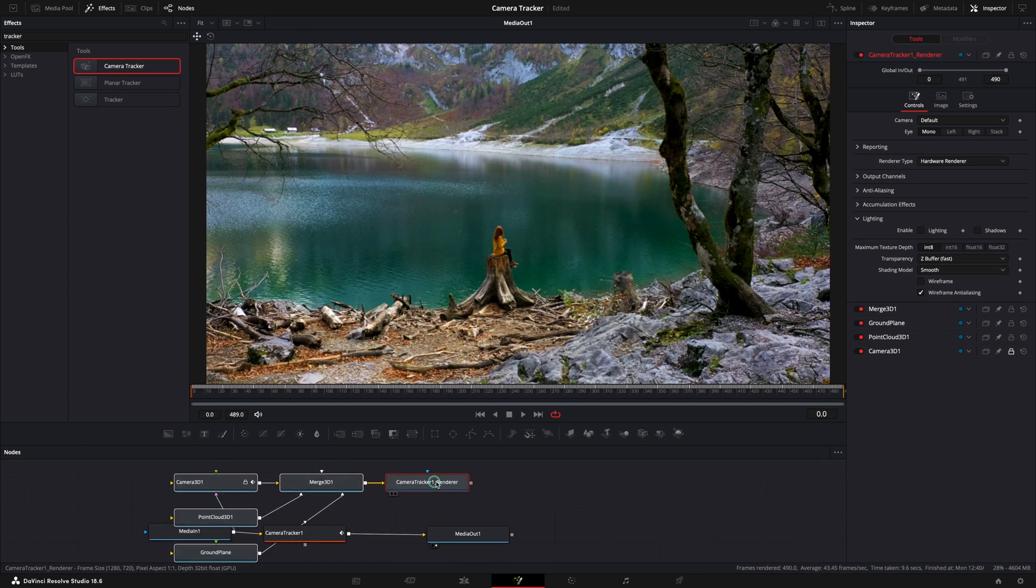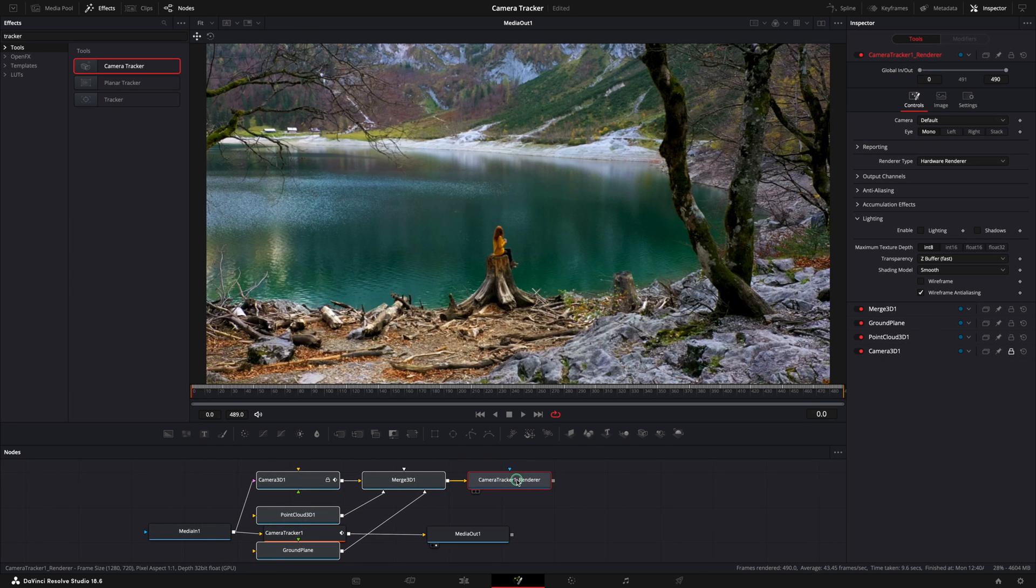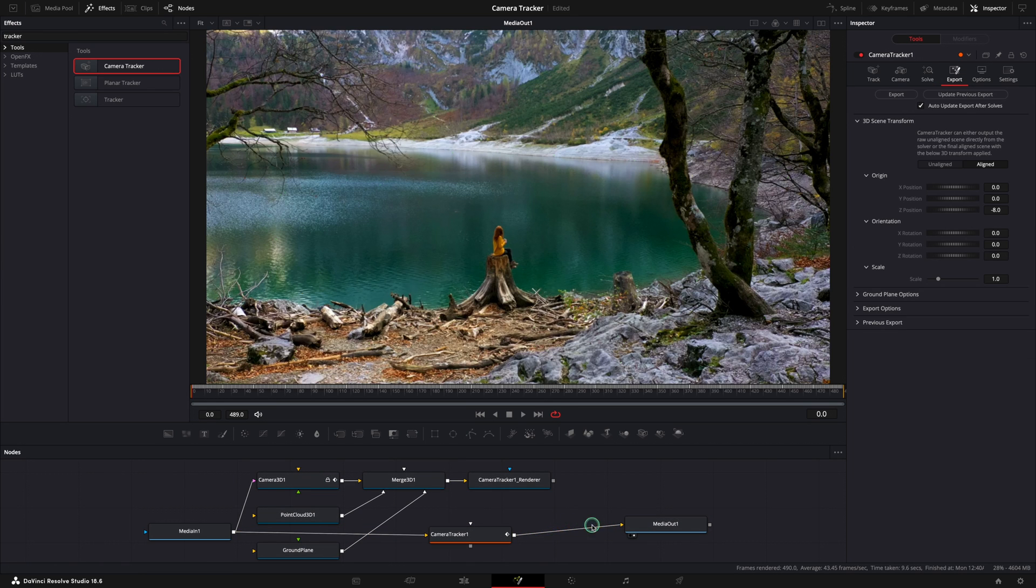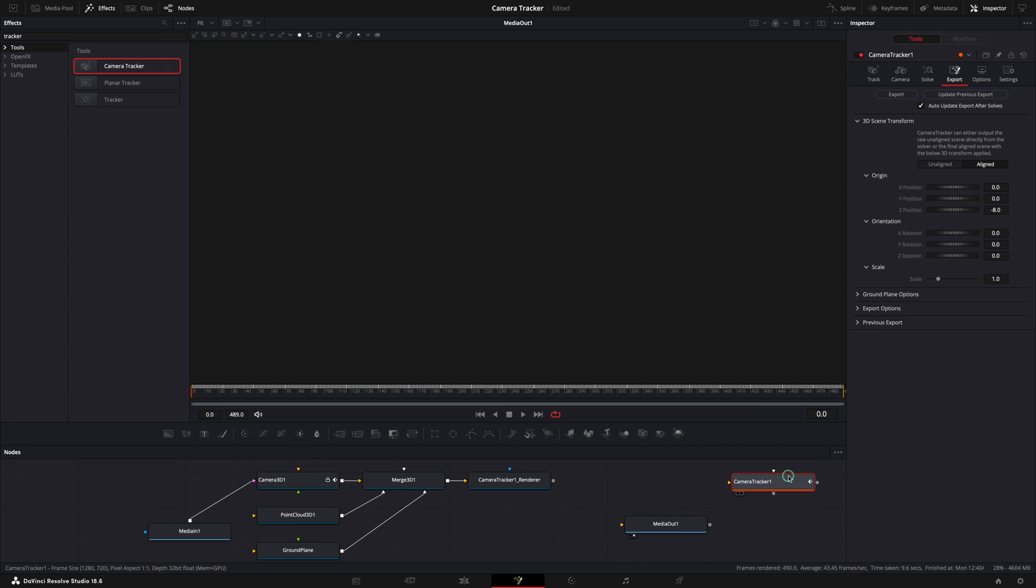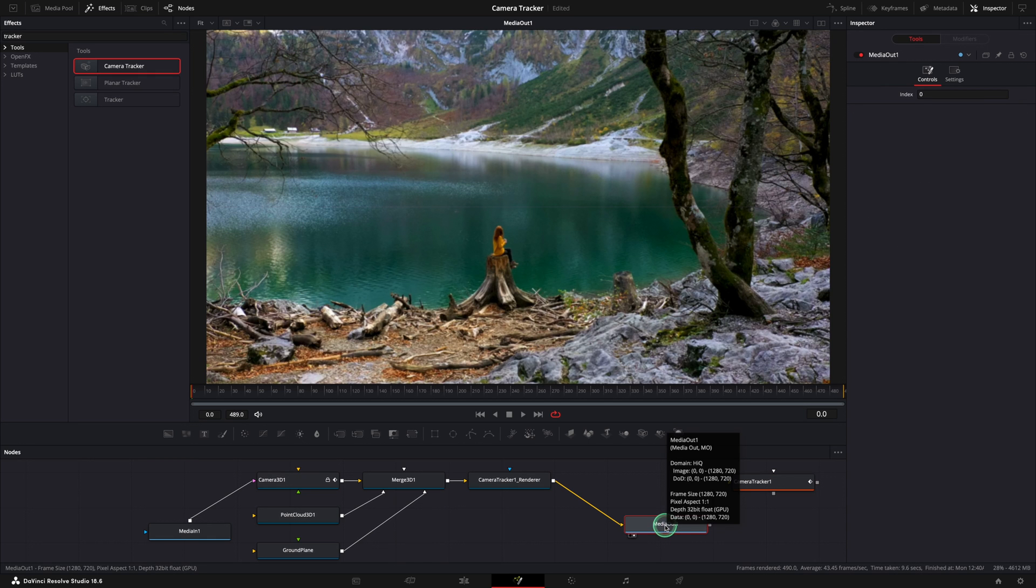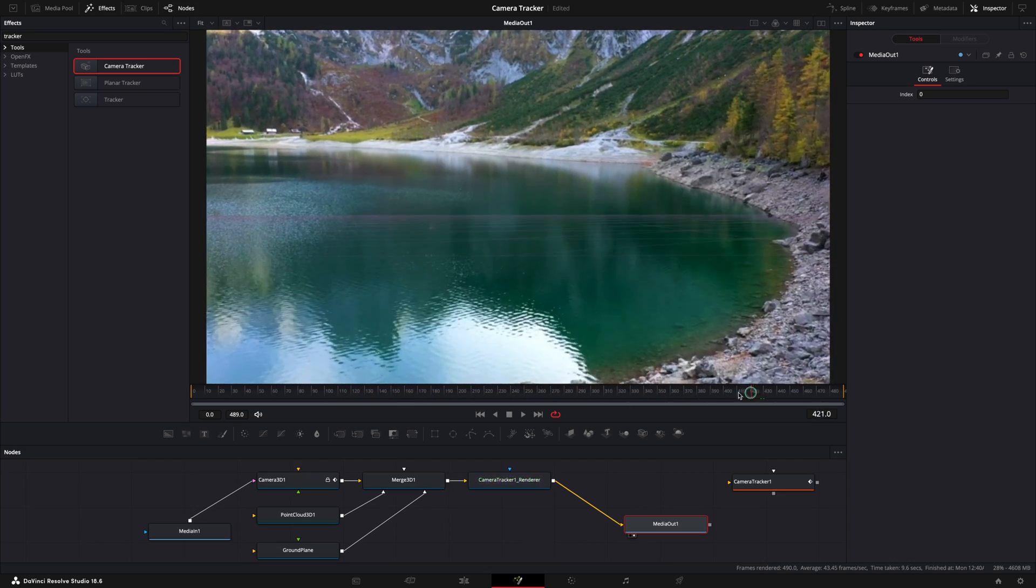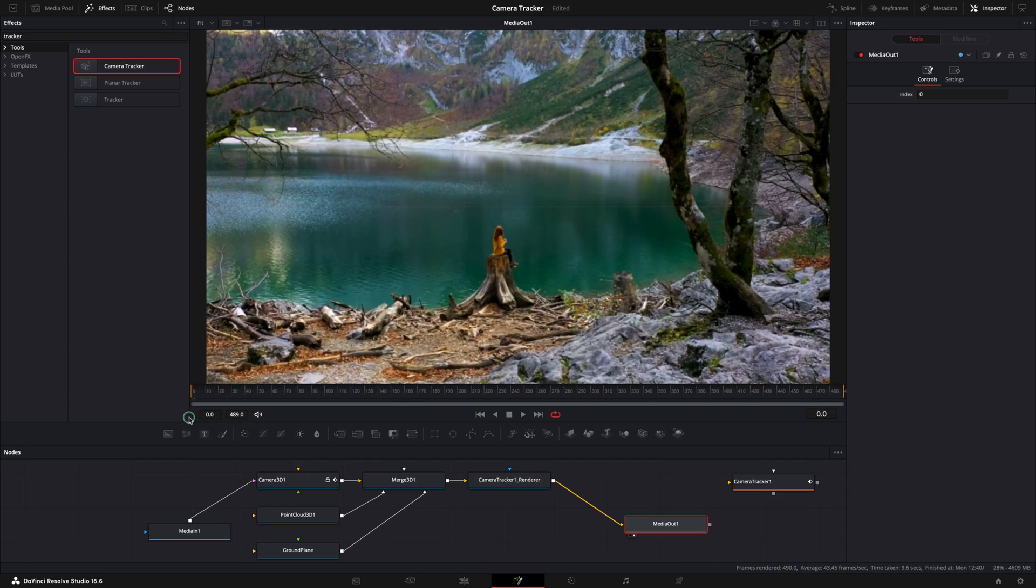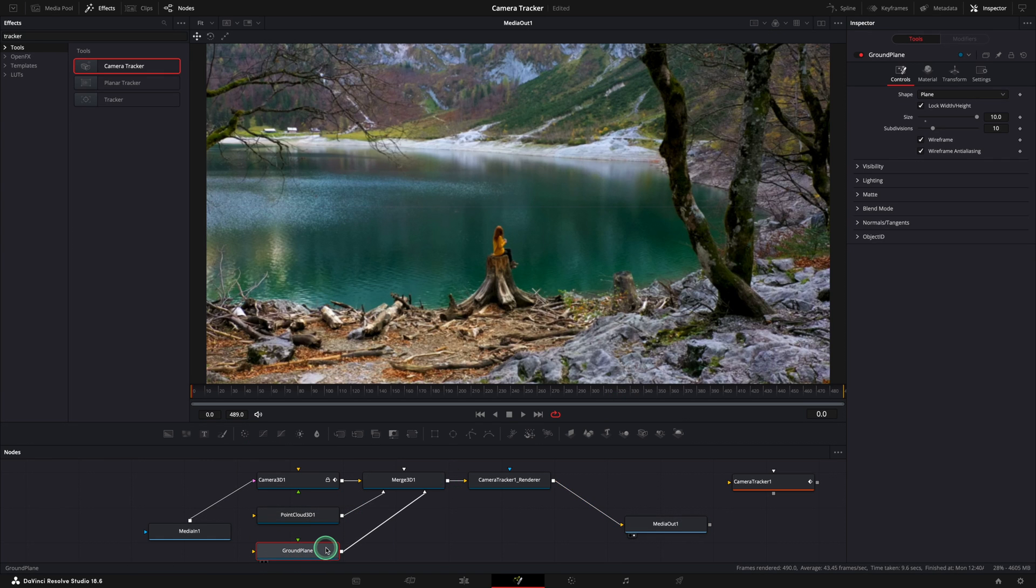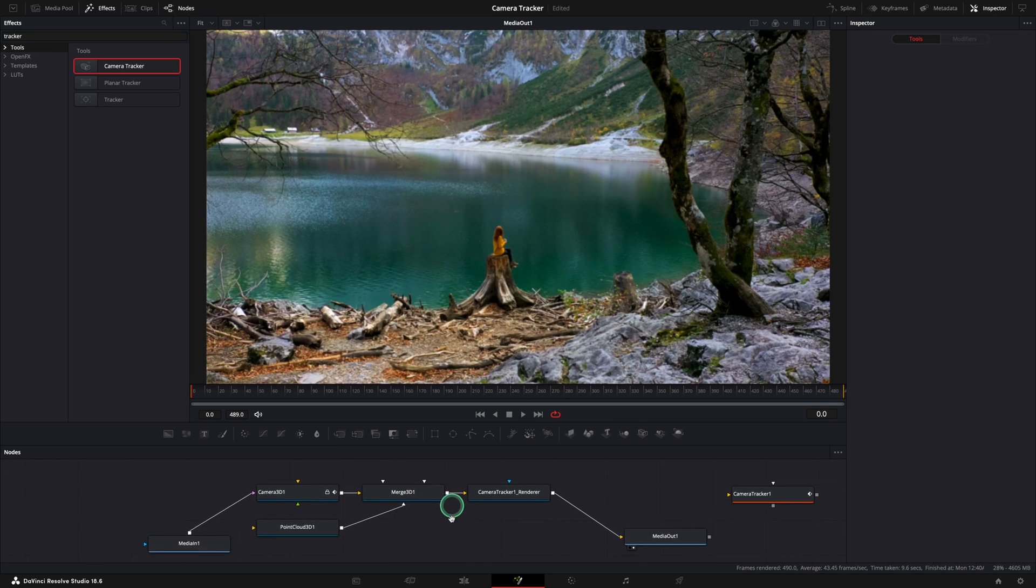After the export multiple nodes are generated and let's make some cleanup. Unlink the camera tracker from the in and the out nodes. The camera tracker node is no longer needed for this example. Now connect the renderer node to the media out. If you preview your video now you will see some purple lines. This is because of the ground plane node that was also generated. We are not going to cover this node in this tutorial and can be removed.